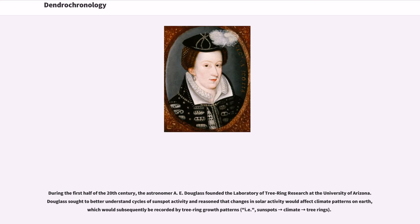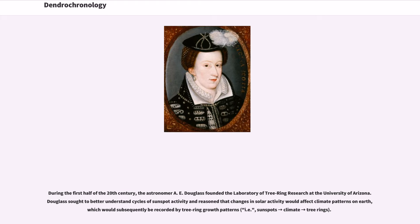During the first half of the 20th century, the astronomer A.E. Douglas founded the Laboratory of Tree Ring Research at the University of Arizona. Douglas sought to better understand cycles of sunspot activity and reasoned that changes in solar activity would affect climate patterns on Earth, which would subsequently be recorded by tree ring growth patterns, i.e., sunspots to climate to tree rings.